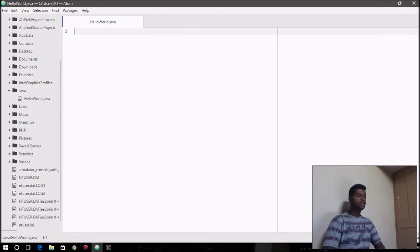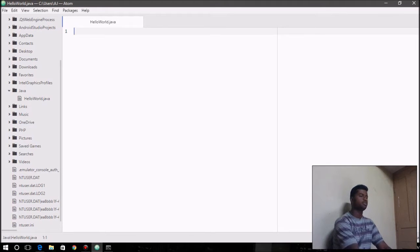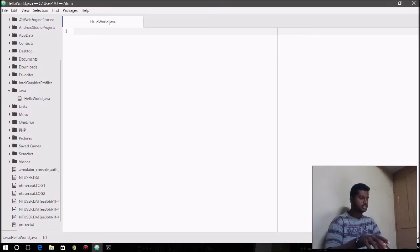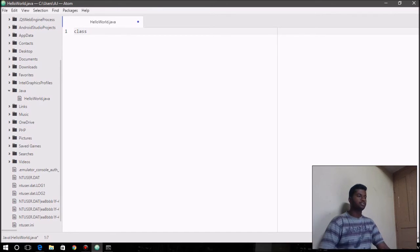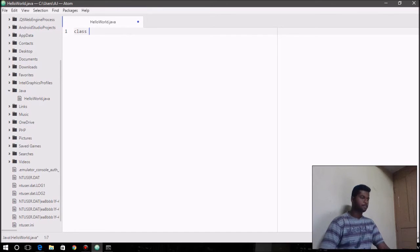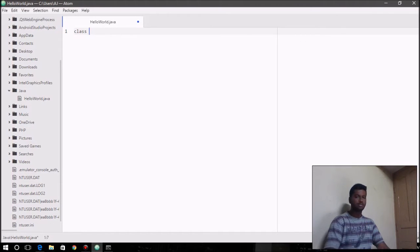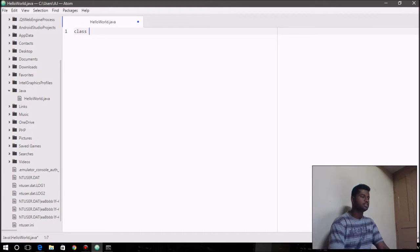There you go, you created the Java source file, and here you can start typing your code whatever you want. For Java, every program starts with this keyword called class. You type class, and I'm going to be taking you through all the elements of the text editor as well as and when is required.